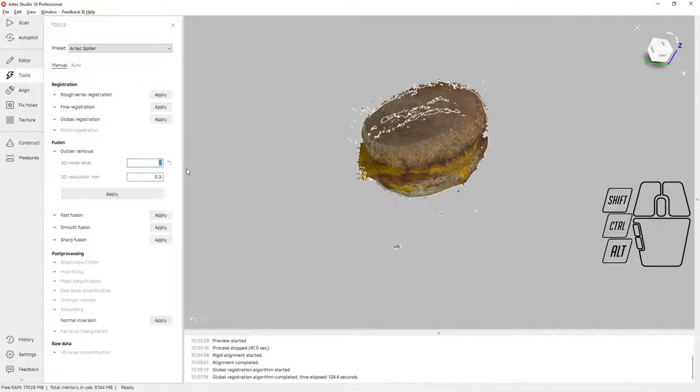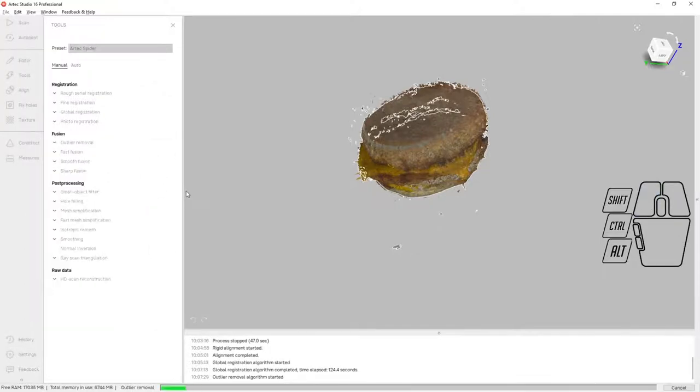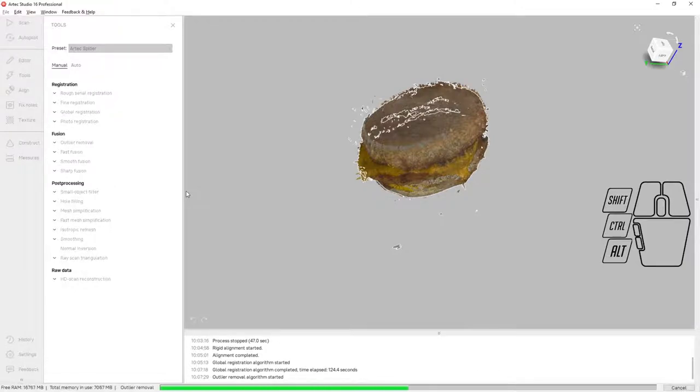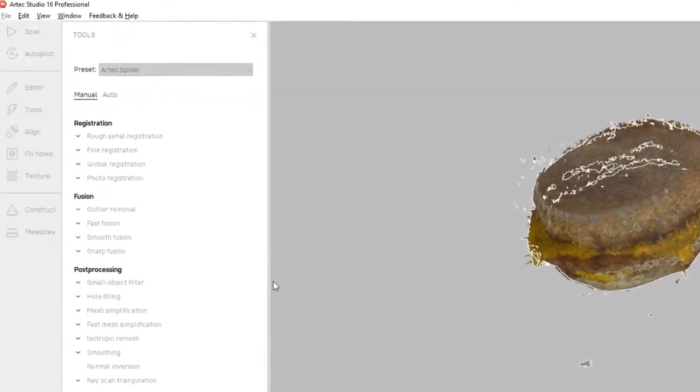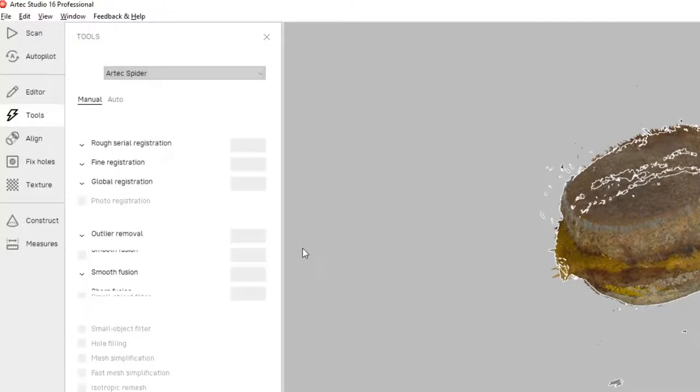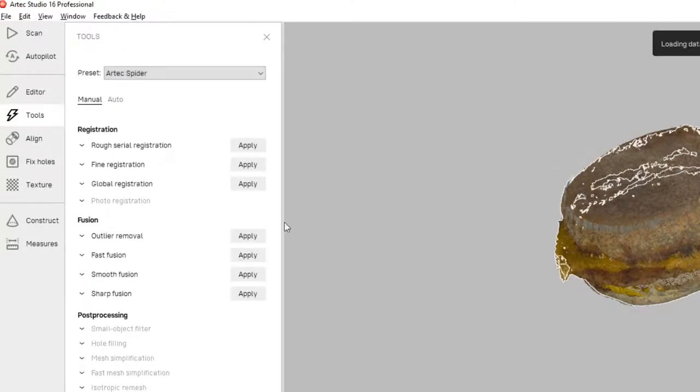Next we're going to do some noise reduction using outlier removal. I'm going to run it with the default values. This will eliminate a bunch of the floating data around the sandwich, as well as clean up the edges of all the individual scans. Okay, outlier removal is finished. It took approximately 40 seconds.